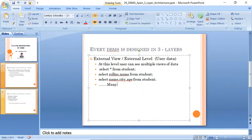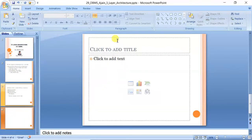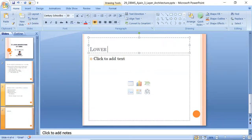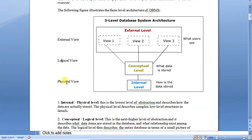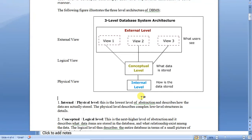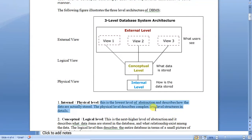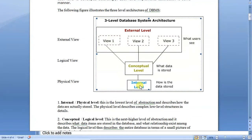Please remember the difference: external views can be many, conceptual view is just one. Now coming to the last layer — the lower, internal, or physical view. This is hidden from the user. This is how data is actually stored inside the table, which you cannot see. It is the lowest level of abstraction and describes how data is actually stored, including complex storage algorithms and storage structures.